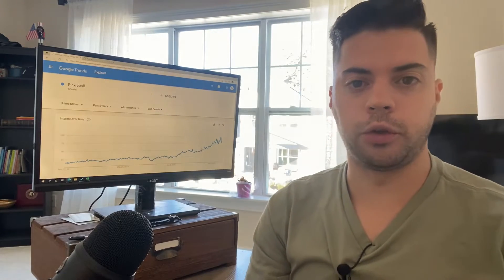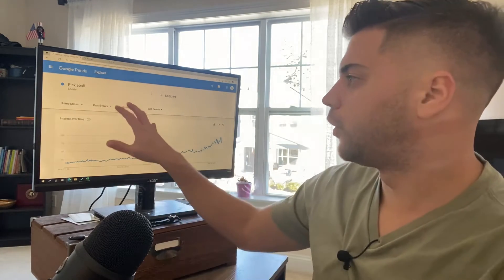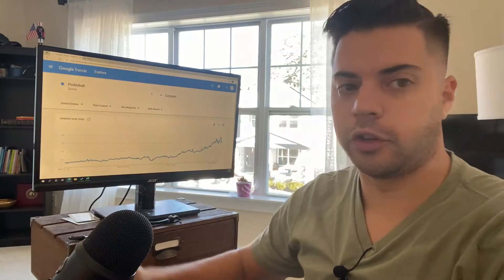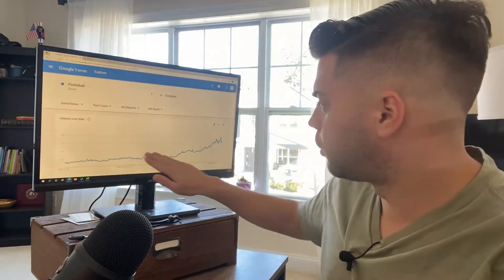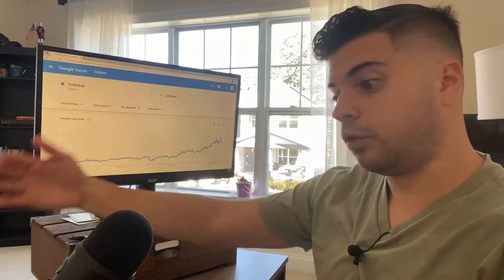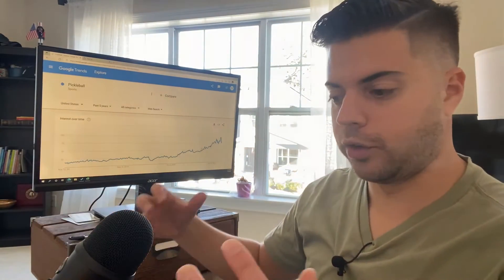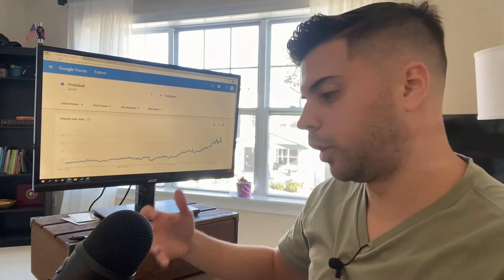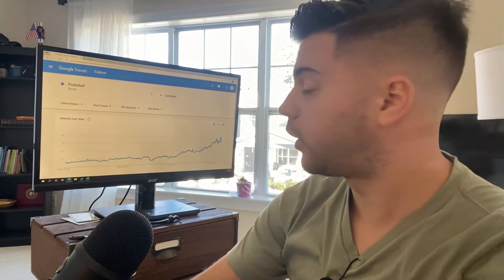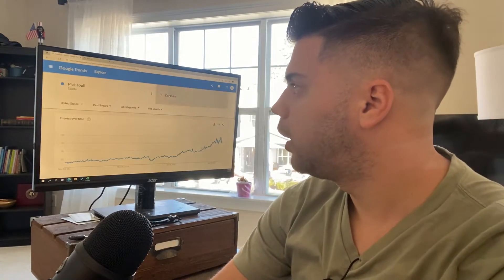One really cool thing within Google Trends is that you can compare different categories against each other. So I obviously showed pickleball. That's growing for the past, really the last year and a half. It's actually been taken off and now we are in 2022. It's the highest level it's been at.